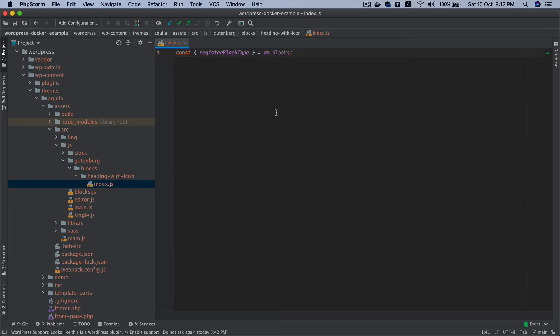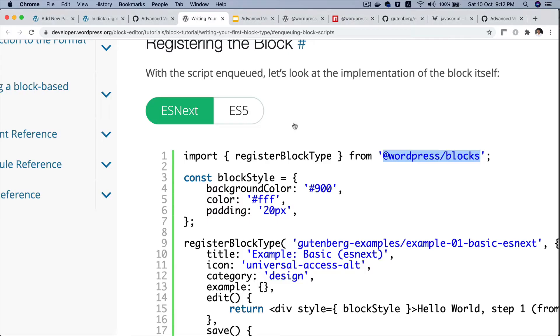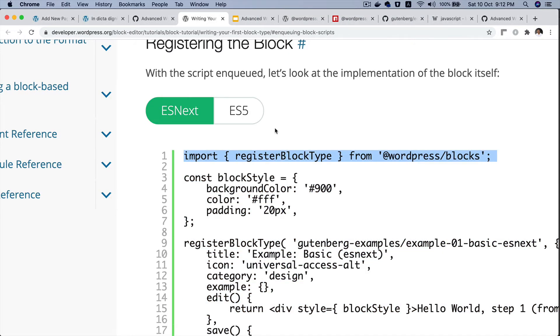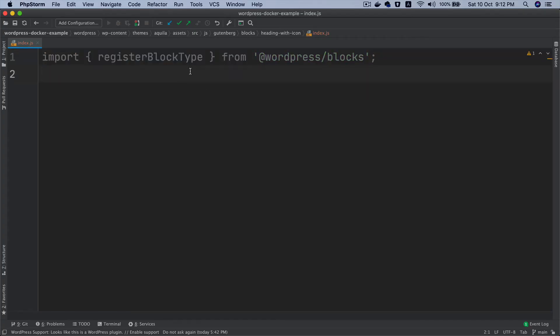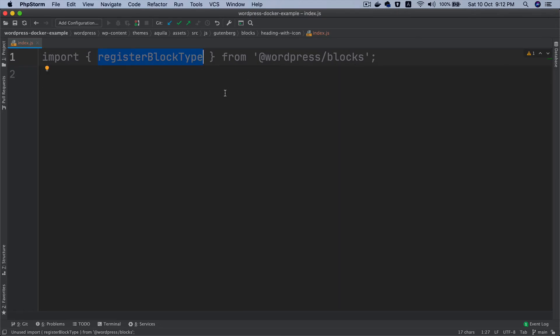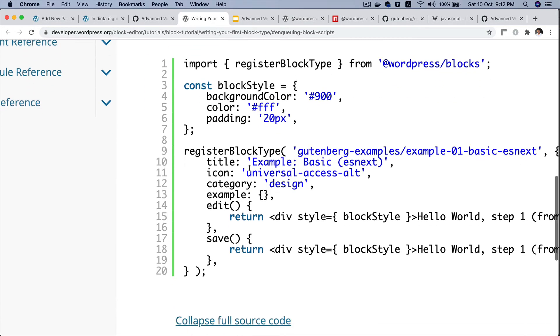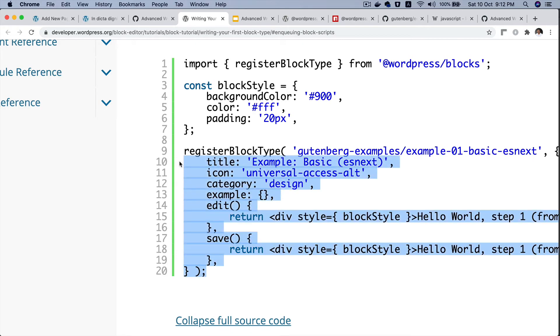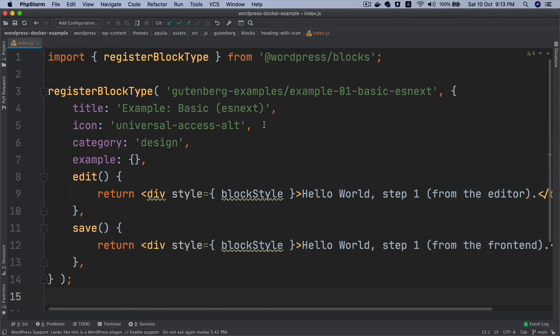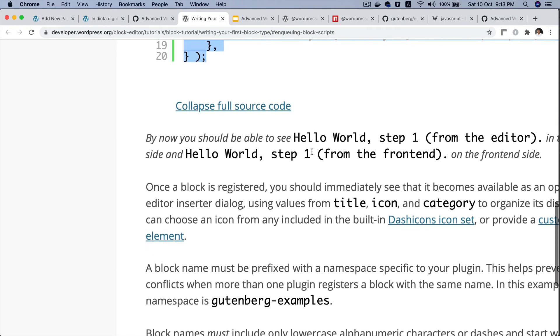We're gonna pull the register block type function from @wordpress/blocks so we can destructure it. It says that we can use all of this. I'm just going to copy that and use it here. So we can use the register block type function. The very first thing it asks you is what? Let's take a look.